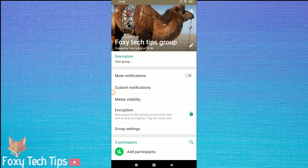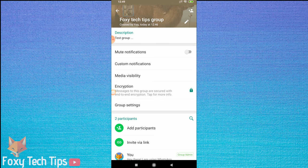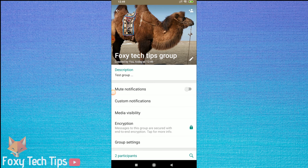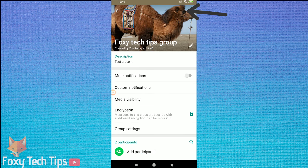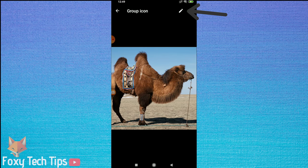From here just tap on the existing profile picture, and then tap on the pen icon at the top.